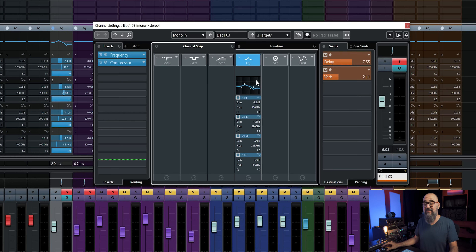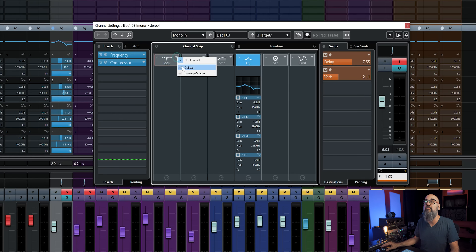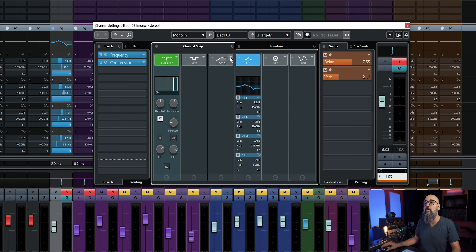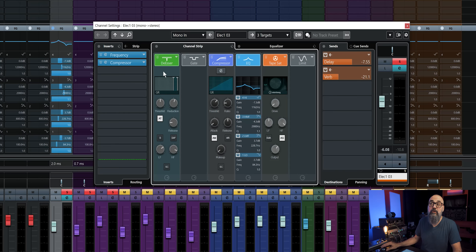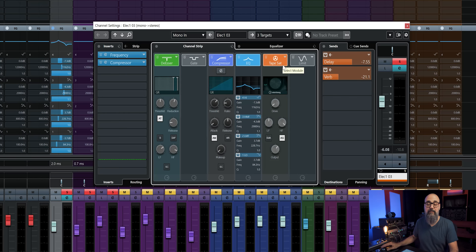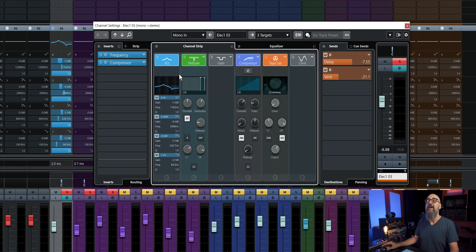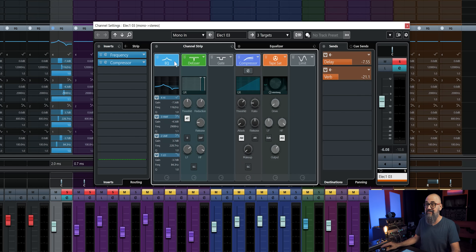Within the channel strip itself, the signal goes from the left module to the right one — left to right. So if I have other modules activated like a de-esser, compressor, saturation, the signal is going to go through the de-esser first, then the compressor, the EQ, and then the tape saturation. If I want to change that, I can simply drag a module — for example, if I want my EQ first in the chain, I drag it to the left and now the signal flows from the EQ down through all the other modules.